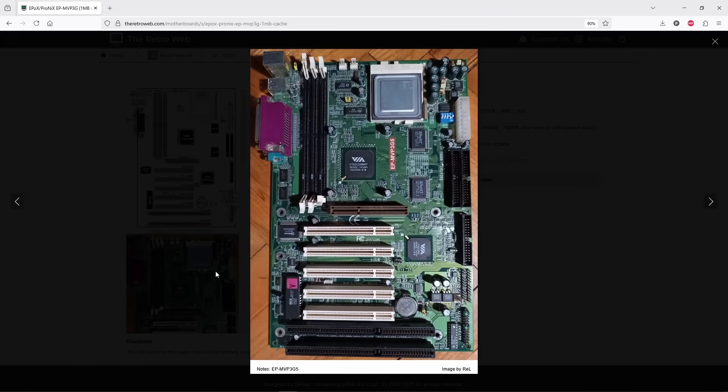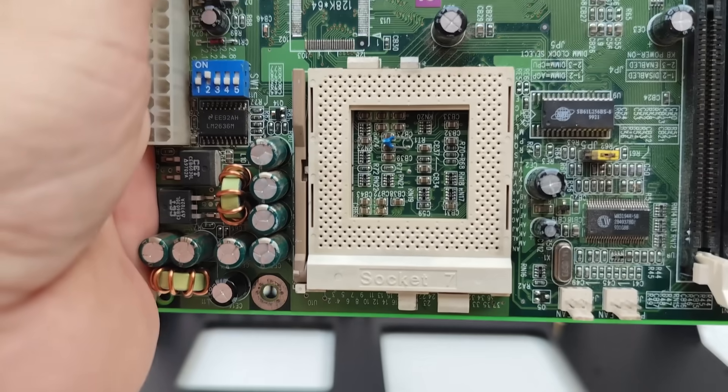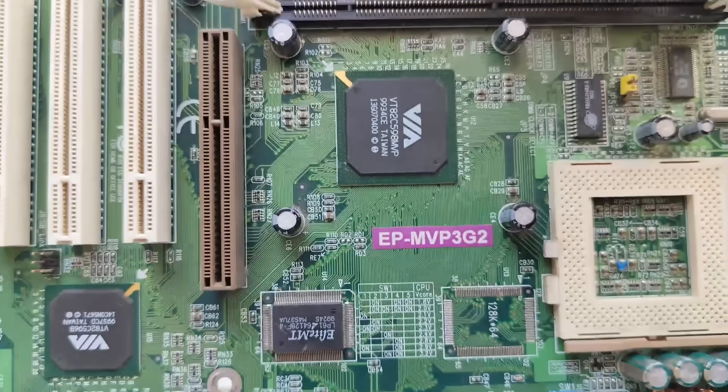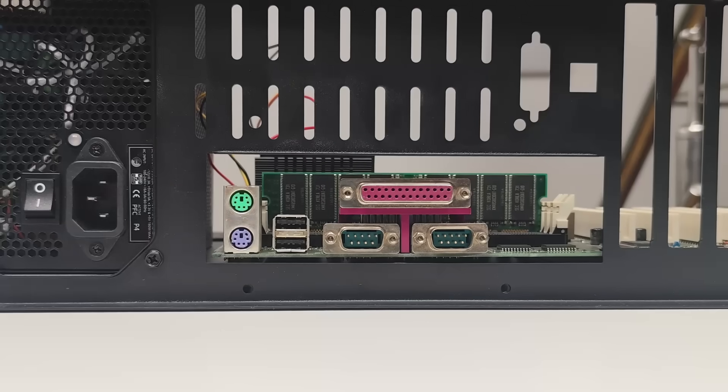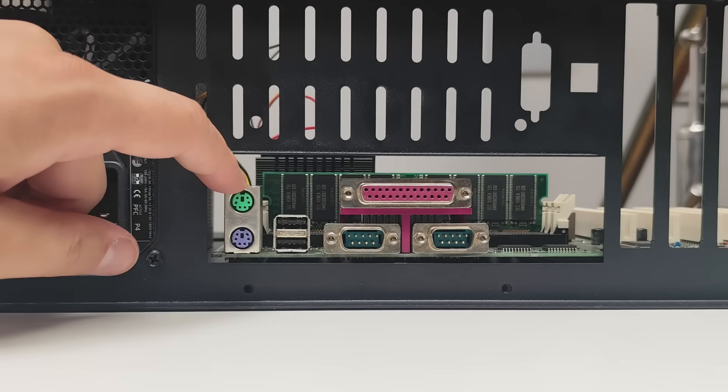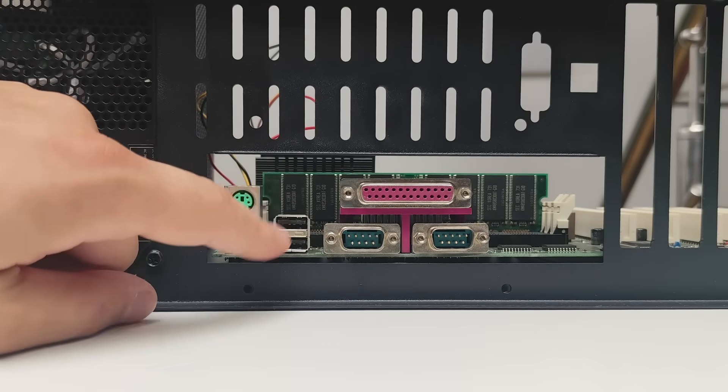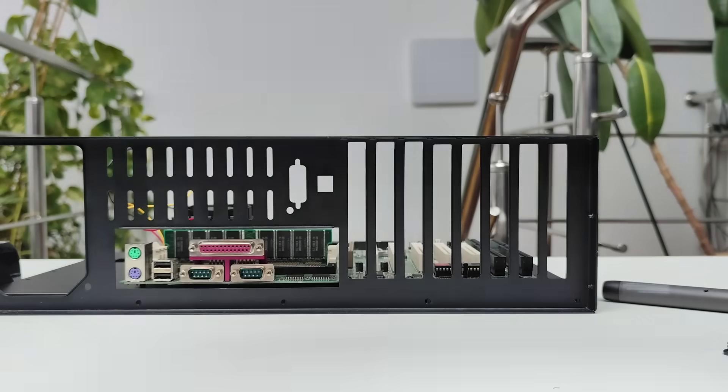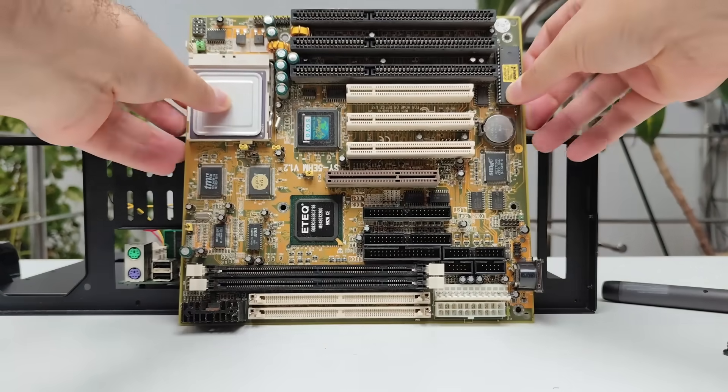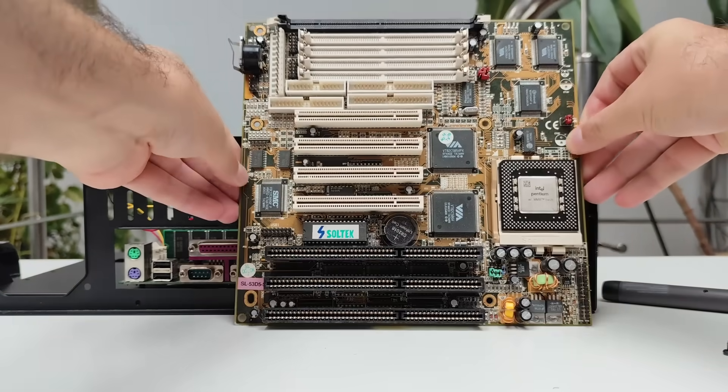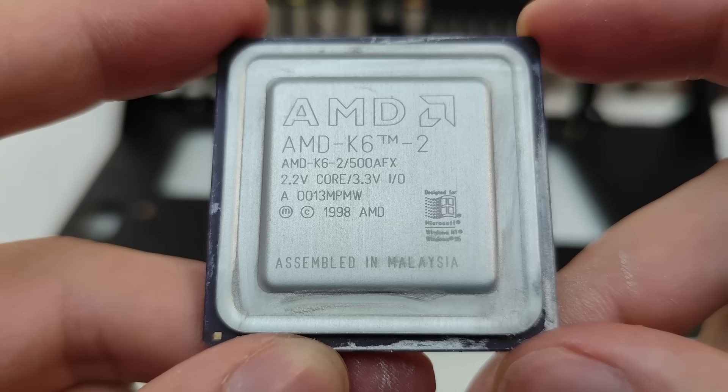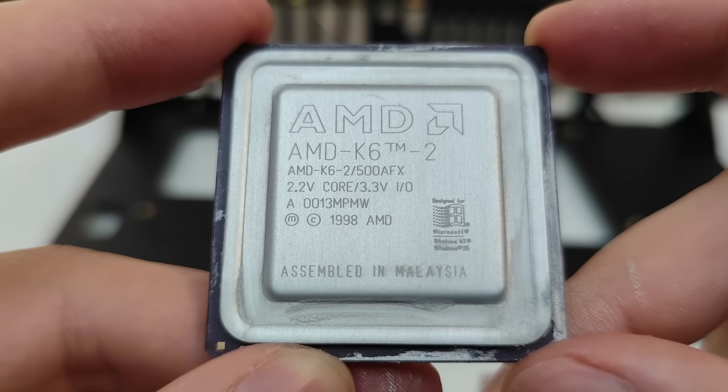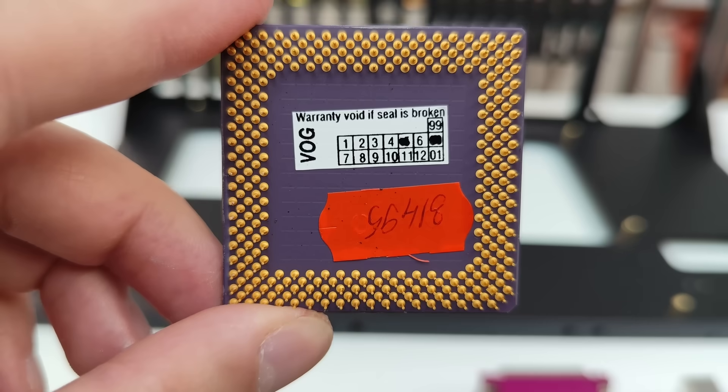And speaking of motherboards, I used an APOX MVP3G2. This is an ATX board with USB and PS2 ports. Definitely not the typical Super Socket 7 board, which usually comes only with an AT keyboard port. I've got a bunch of those.